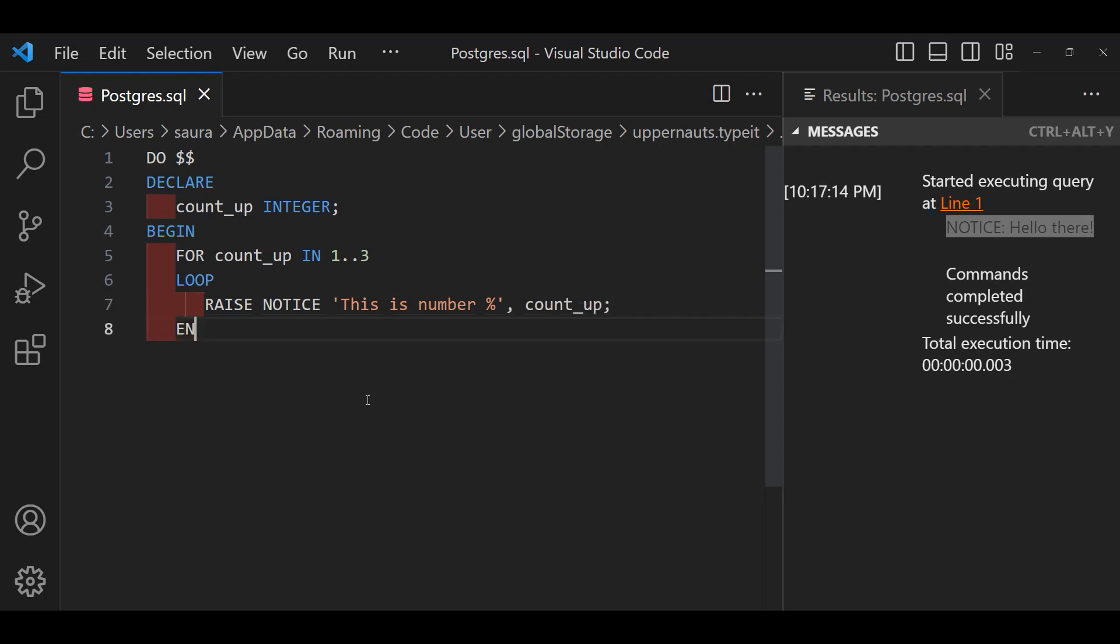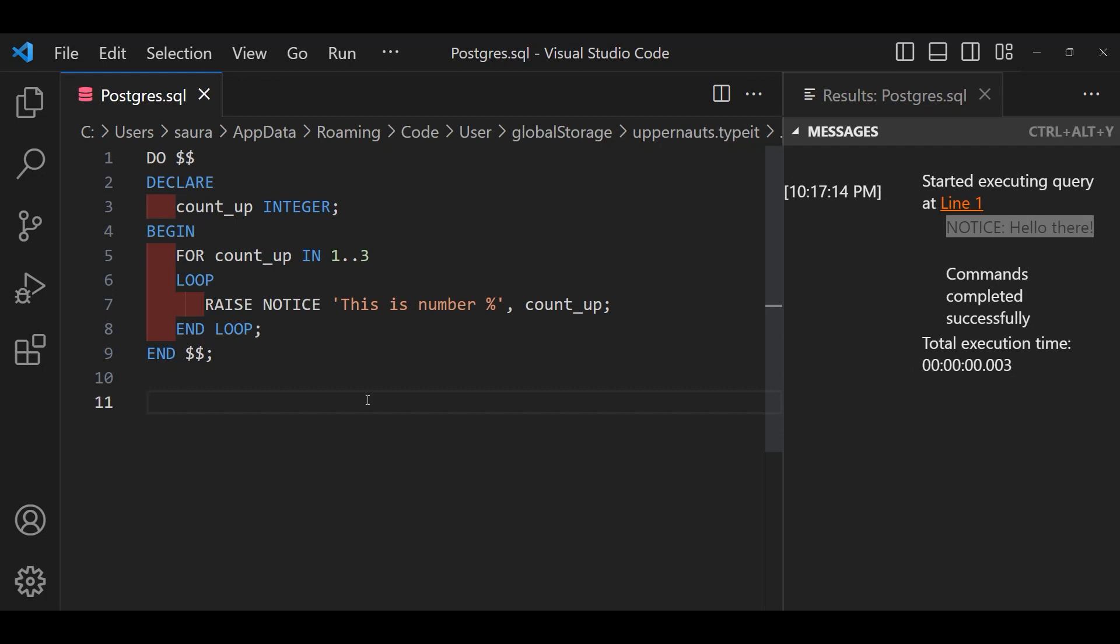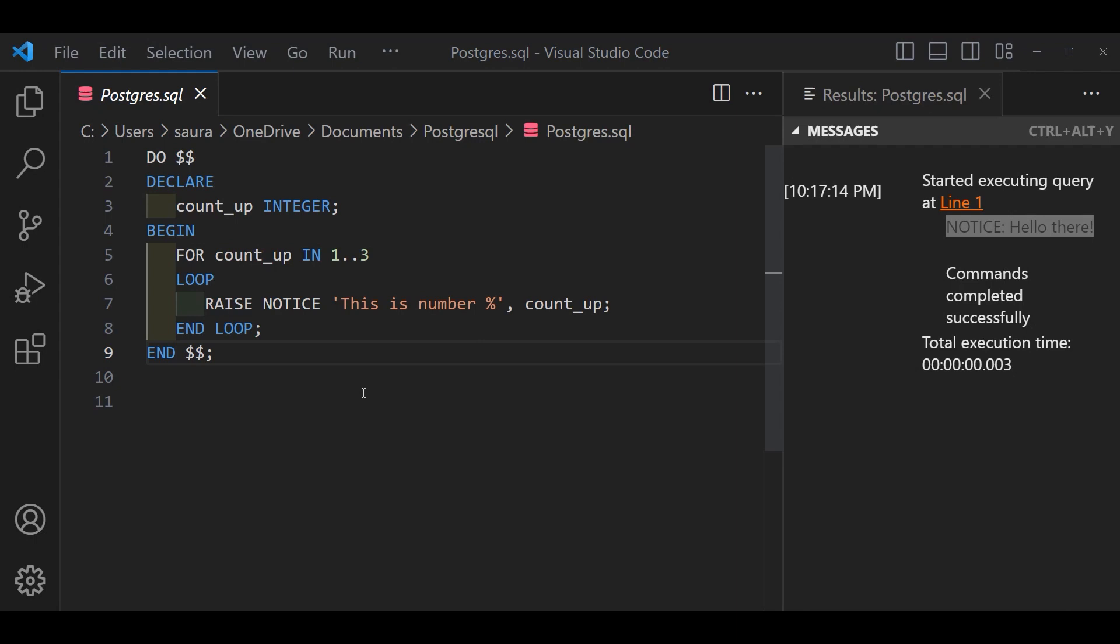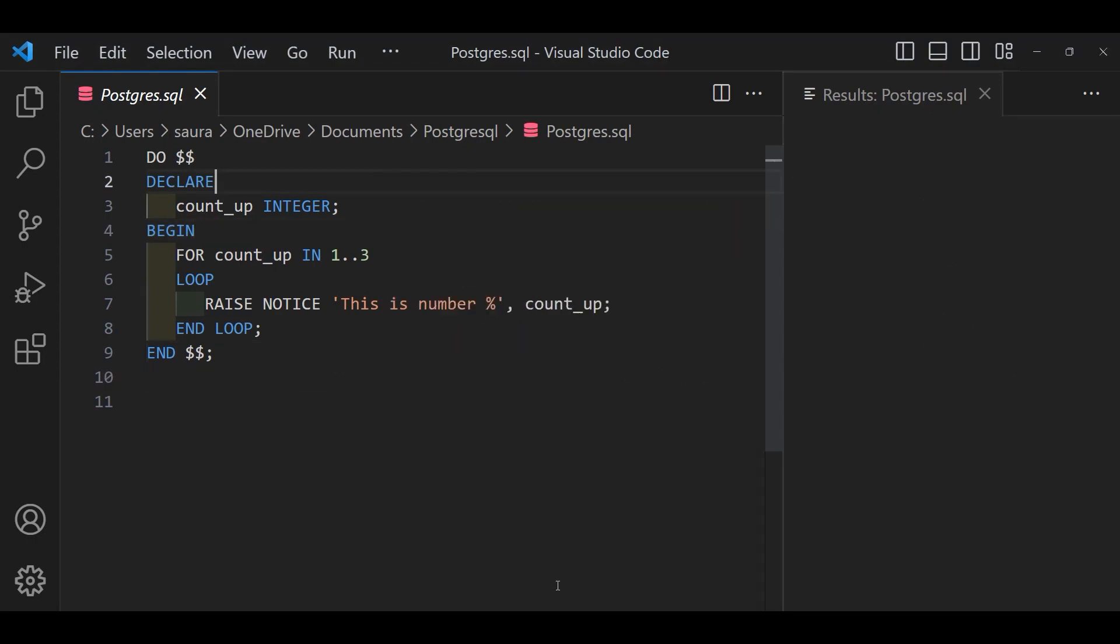Next within the loop we have RAISE NOTICE. Within a single quote, this is the number percent symbol and then comma and countup variable and then semicolon. The percent symbol will substitute with the current loop number giving us a message like this is the number 1 and so on. Then we use the END to mark the end of our block.